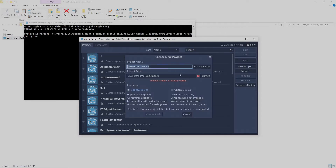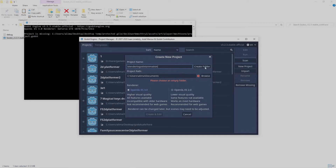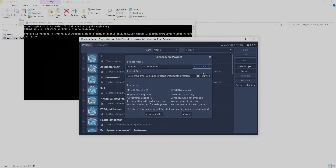Once you select a name, you then select Create Folder. You can click the browse button to pick where you want your game to be placed. I'm fine with this default setting right here. Once this is all done, you can go to Create and Edit. So here we are at the start of a brand new Godot project.